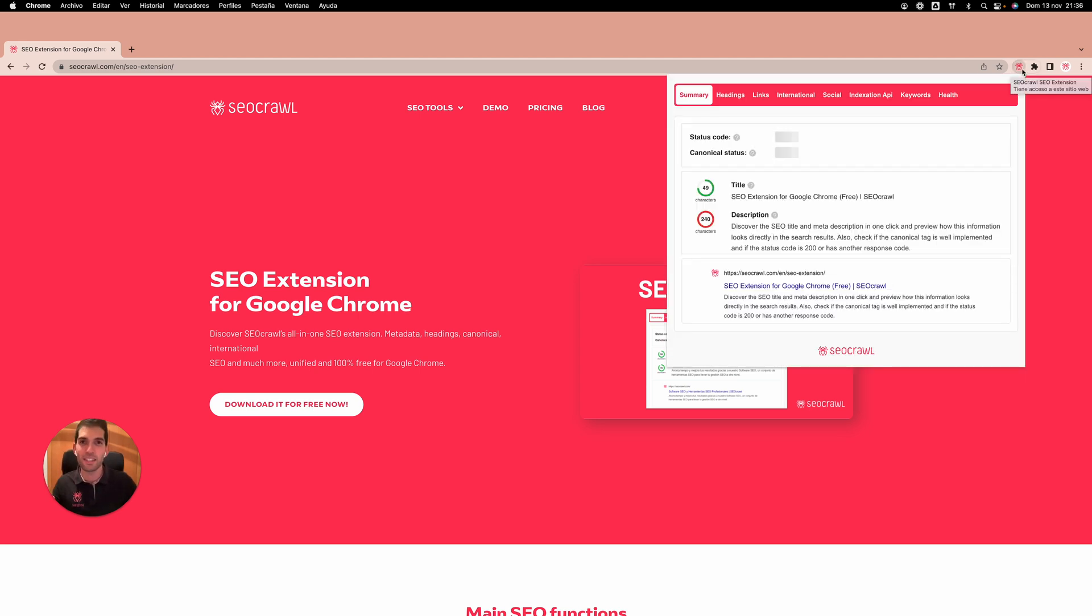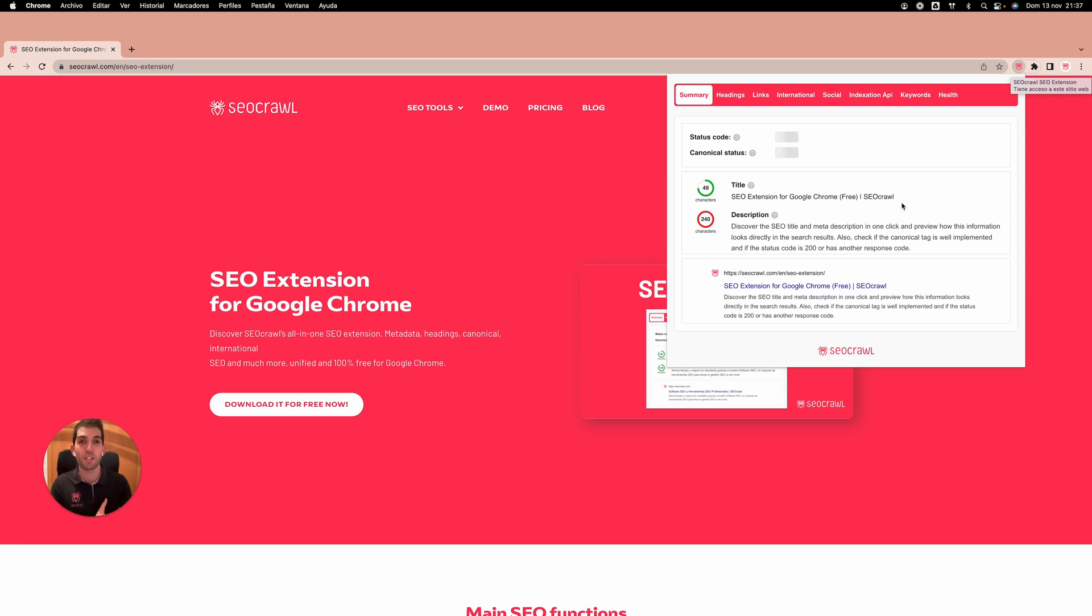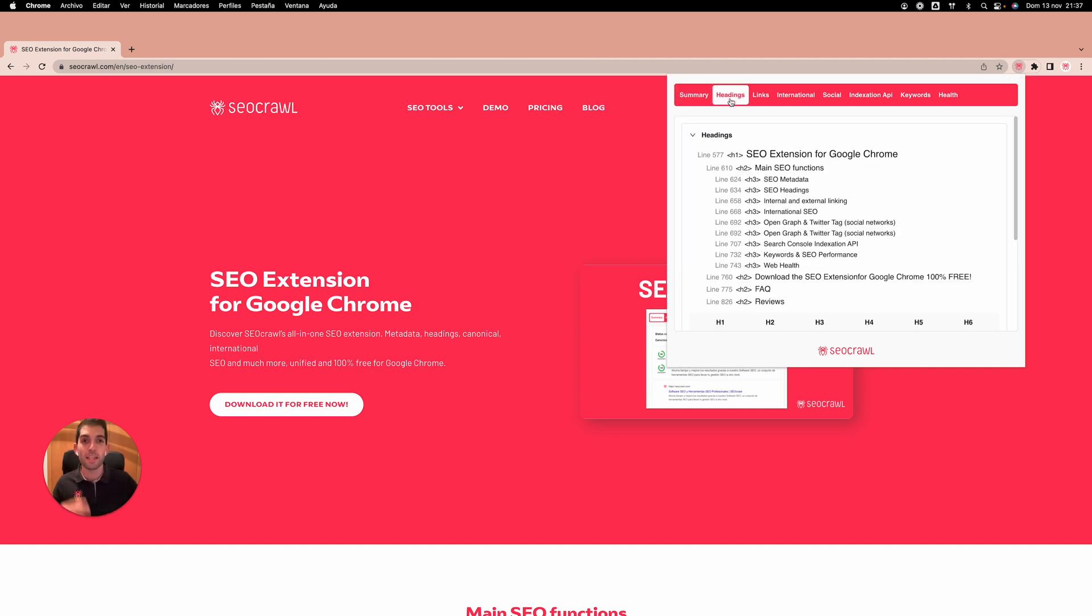It's really easy and really useful, so we will see that we have many tabs. In the first tab, in the summary tab, we will have the SEO title, SEO description, and also the pre-visualization of search results, how our metadata could look in Google search results directly. Also, the status code and canonical status are loading and you'll be able to display them here.